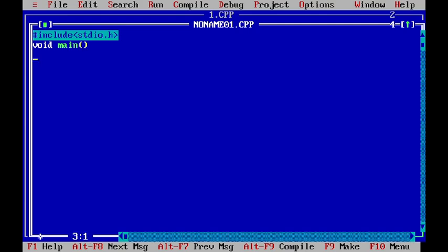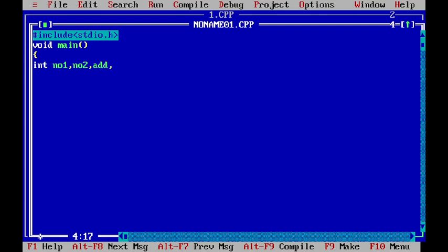In the main method, you can first declare the variable. For any arithmetic operation, we require minimum two variables. So, I write number one and number two as my variable. We have to store the output also. So, we require four variables to store four output like addition, subtraction, multiplication and division.